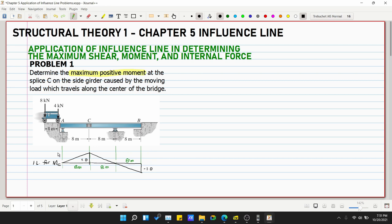Here we will just apply the influence line diagram to determine the maximum function. We are looking for the maximum positive moment, so we focus on the positive area of the influence line diagram. Since we only have two moving loads, this is straightforward — we don't need to apply the change-in-function method. We simply locate the loads at the maximum peak of the influence line.